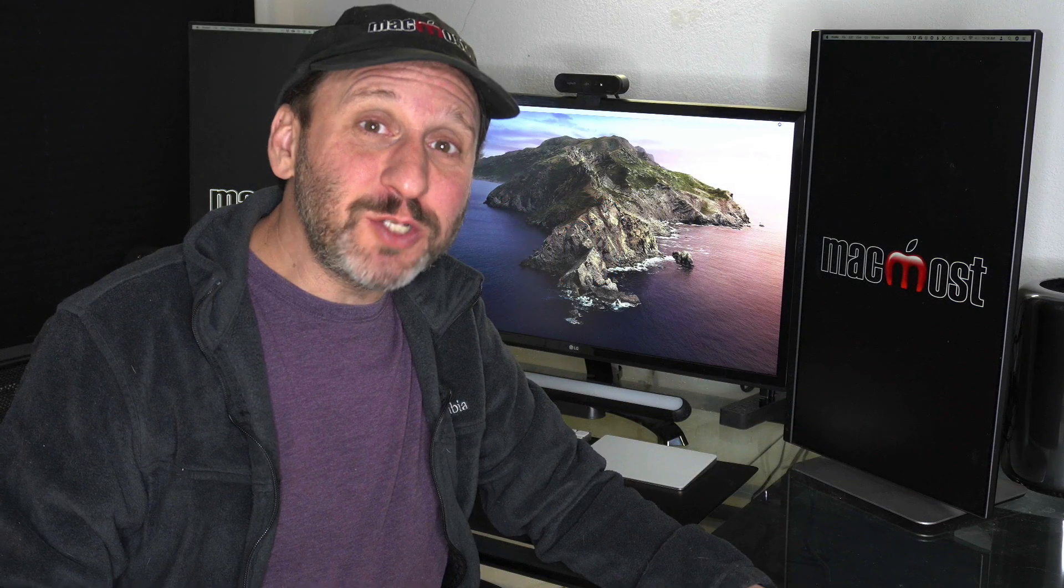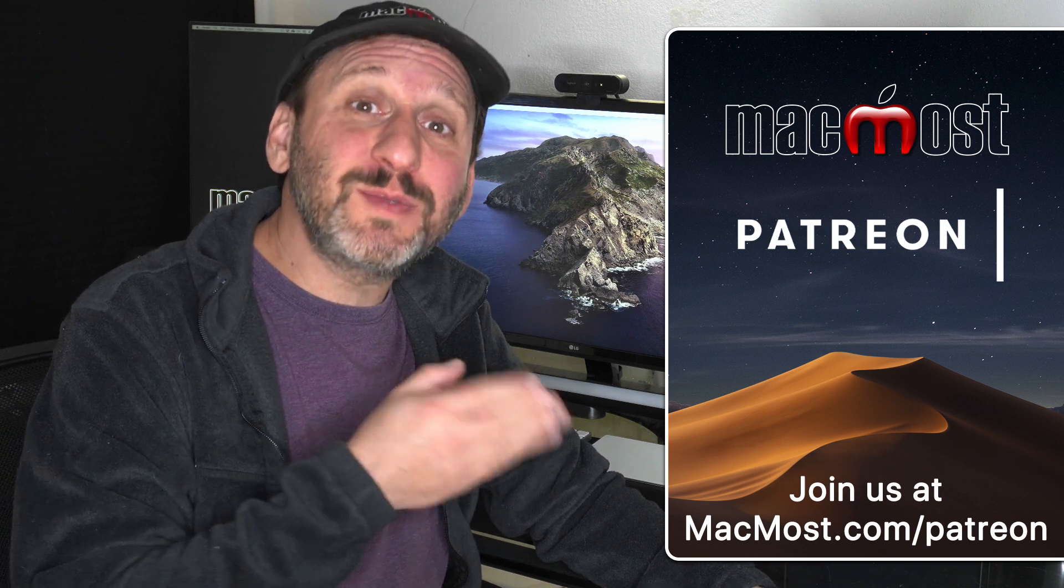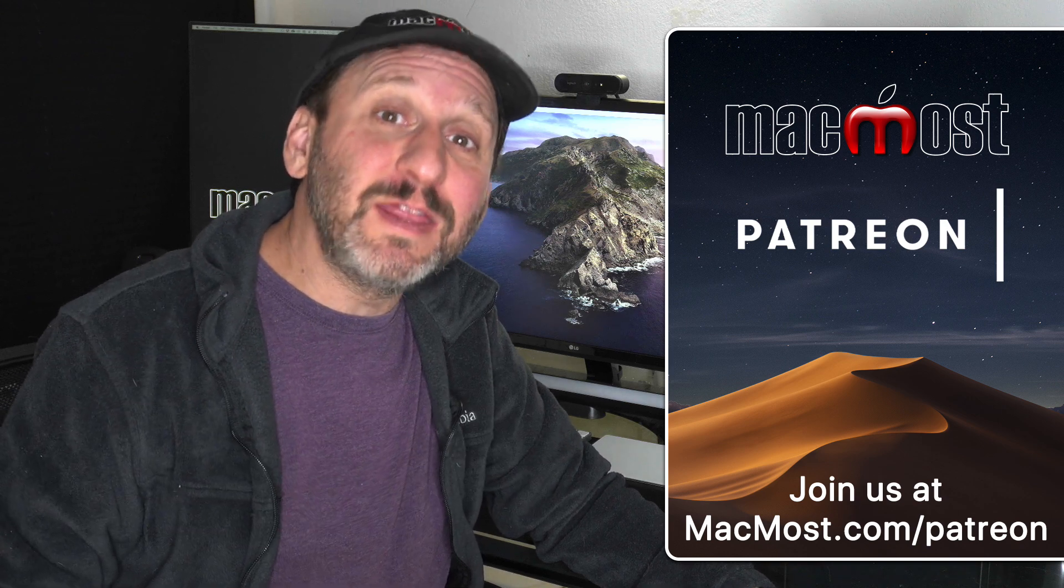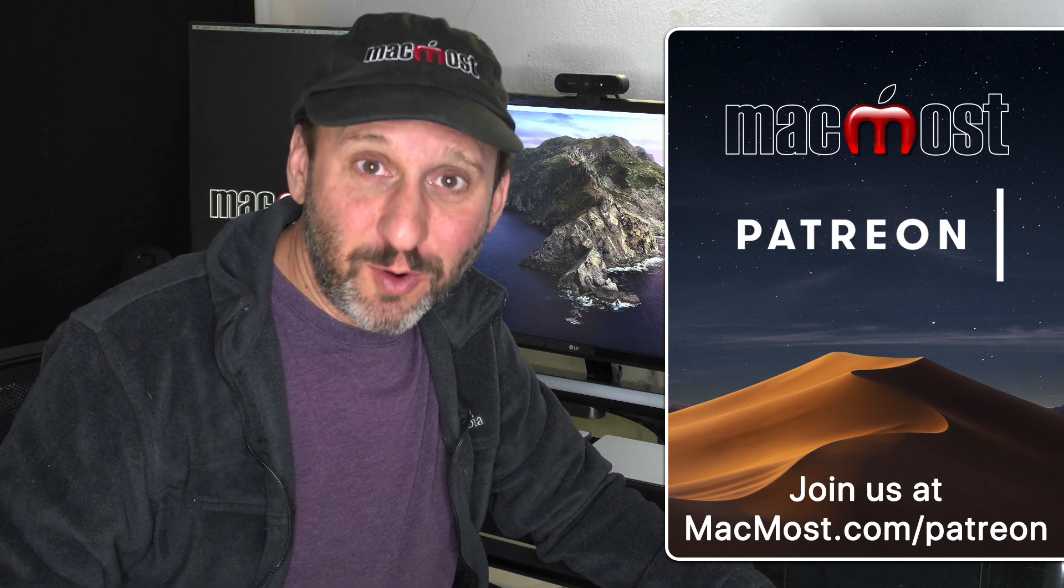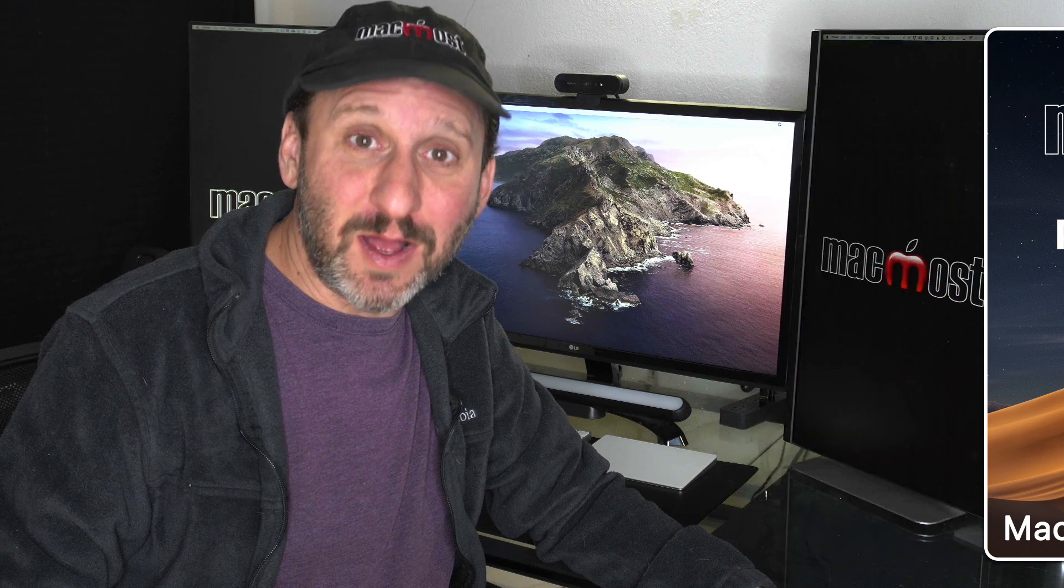MacMost is brought to you thanks to a great group of supporters. Go to MacMost.com slash Patreon. There you can read more about it, join us, and get exclusive content.